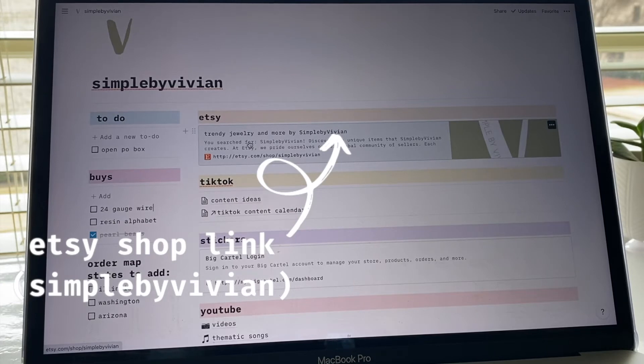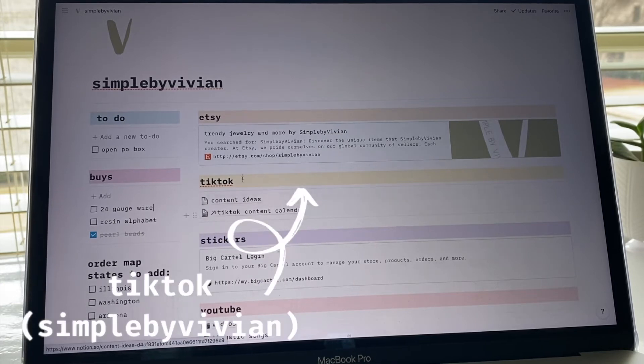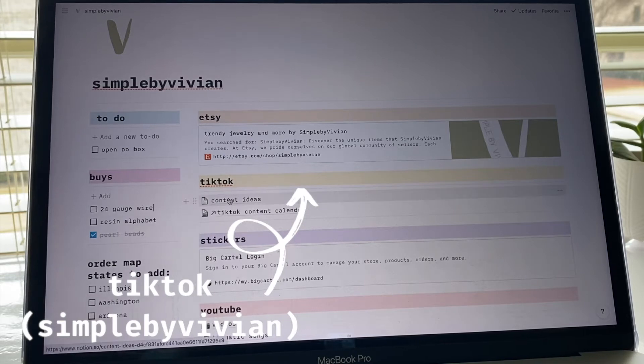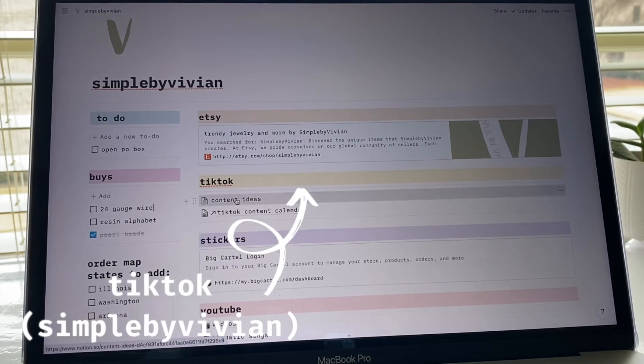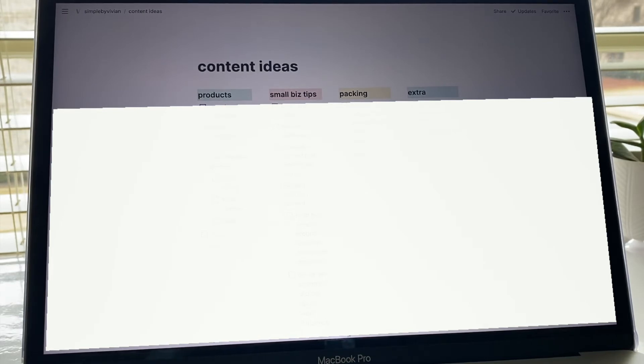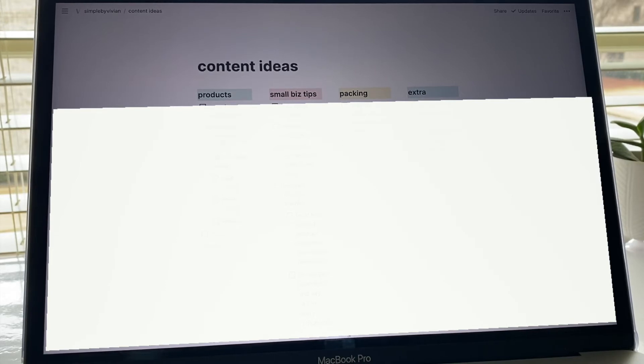This one is for TikTok, so this is where I spend most of my time. I have this page for some of the content ideas that I have. I'm not going to go in depth in any of them just because I am going to be making these videos and you guys will see them eventually on my TikTok if you follow me there.